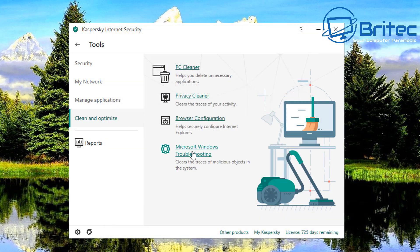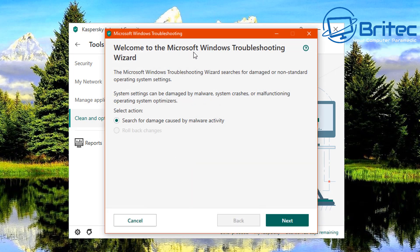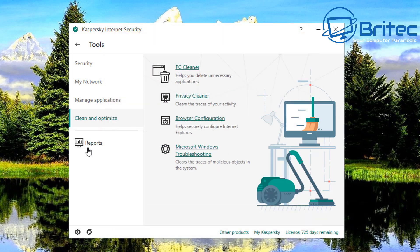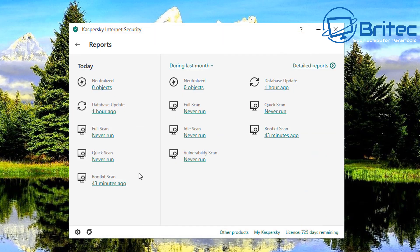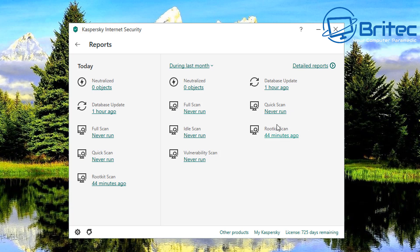And we've also got Microsoft troubleshooting so if you've got problems here you can run this Microsoft troubleshooting here. Here you've got your reports and this is all your reports for what's going on on your computer and it will report everything back here. So you can see neutralized, full scan, quick scan and you've got a bunch of other stuff on here as well, rootkit scan and loads of other bits and pieces.